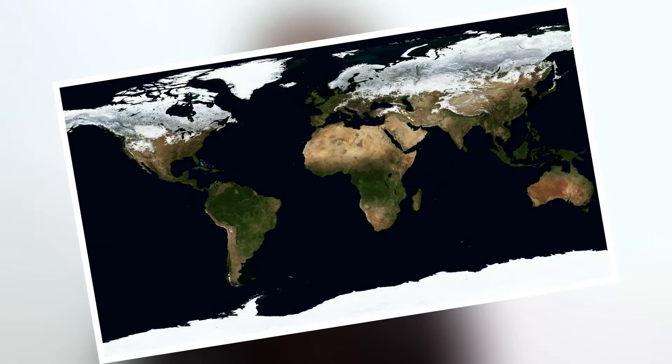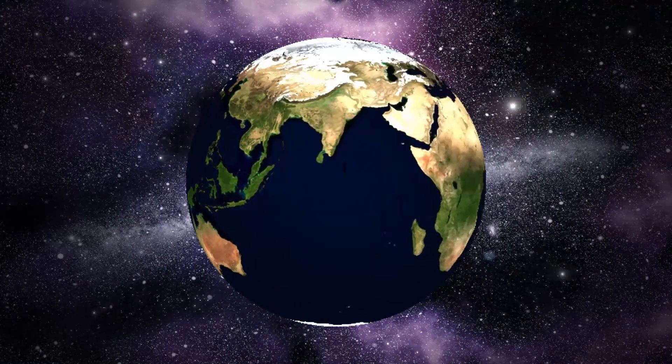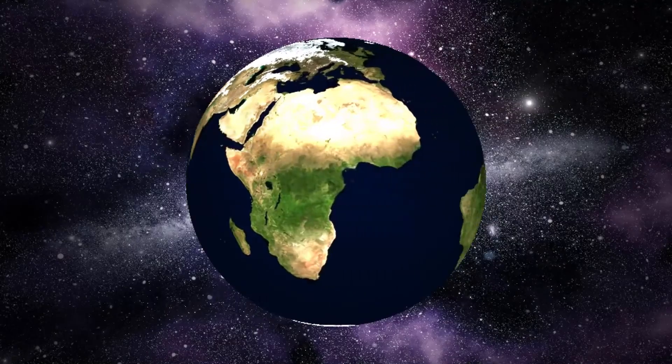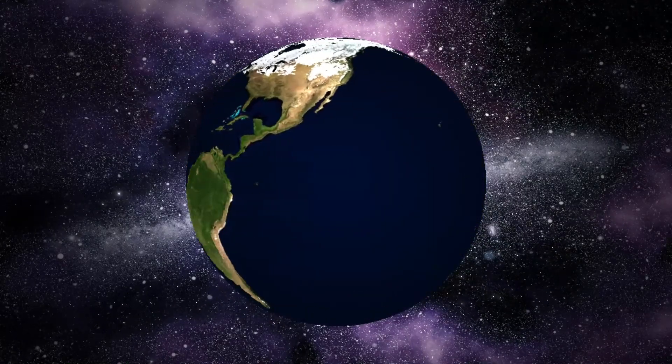In today's video I'm going to use this simple 2D flat world map image and turn it into a 3D earth like this in HitFilm Express without using any plugins or add-ons. Stay with me till the end and let's begin.